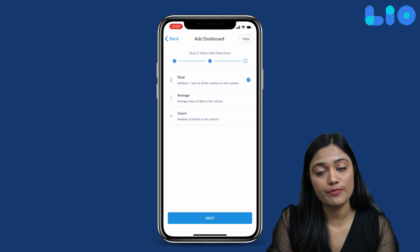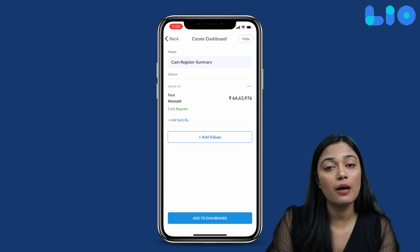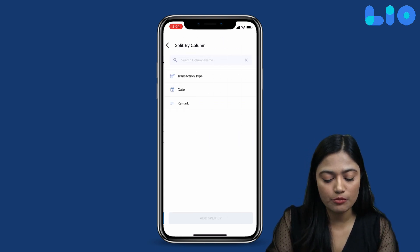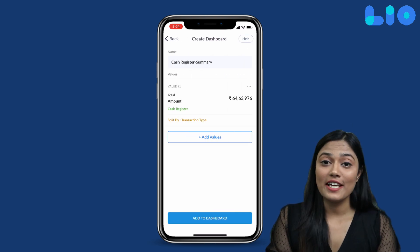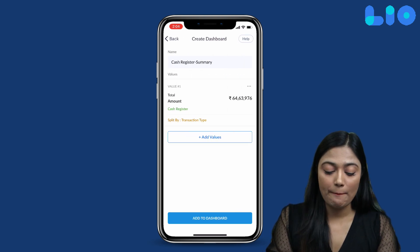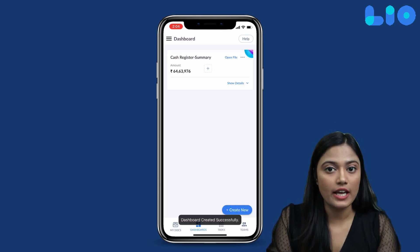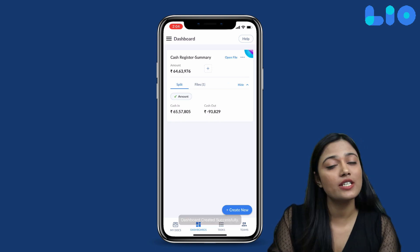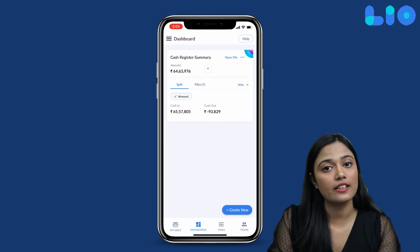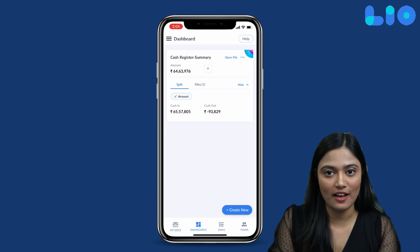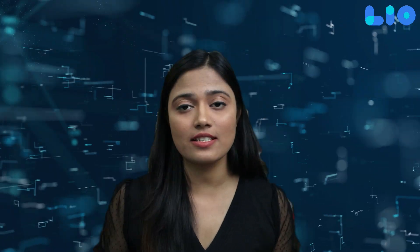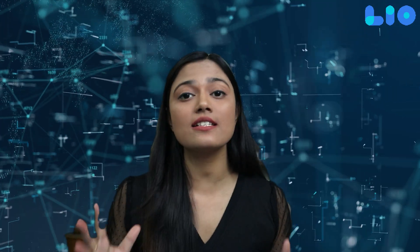Now, you can split this by another column. We will choose another column and Add to Dashboard. As you can see, without opening the Cash Register file, I can directly see the total cash amount right in the dashboard. In these few steps, you can see your business summary on the dashboard tab.